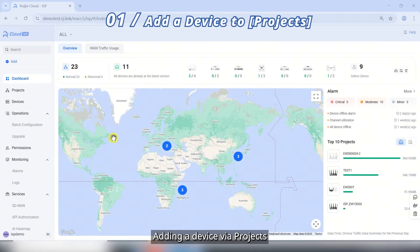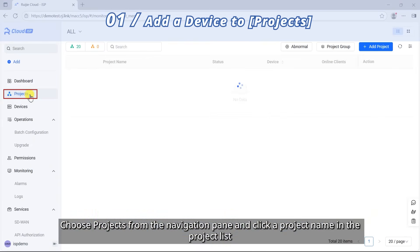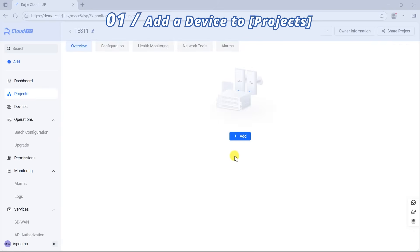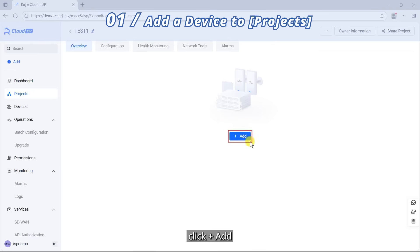Adding a device via Projects. Choose Projects from the navigation pane and click a project name in the project list. On the Project Details page, click plus Add.